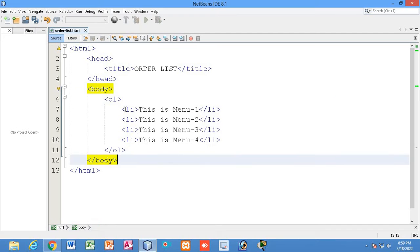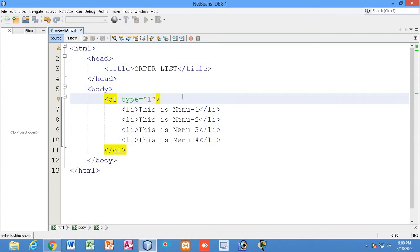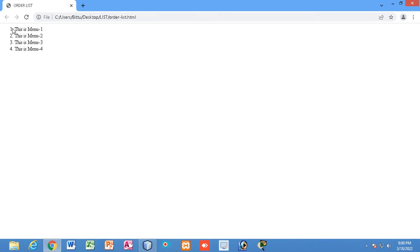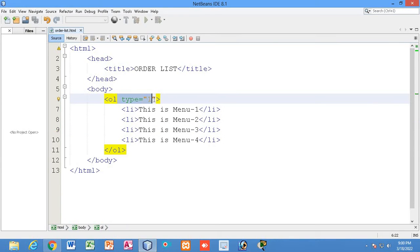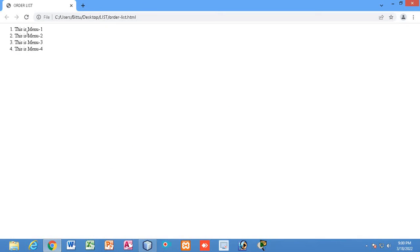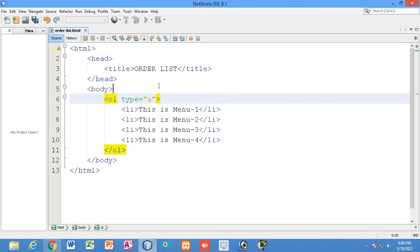Now let me be more precise about the ordered list. I'll mention the type attribute here. If I write type equal to 1, that means it will represent numbers. By default, if you don't mention type equal to 1, it will still represent numbers. The type is an attribute you may or may not mention — without it, the list defaults to numeric representation.